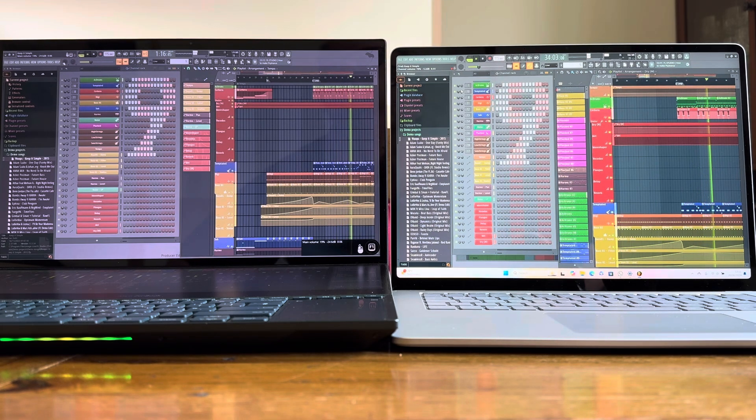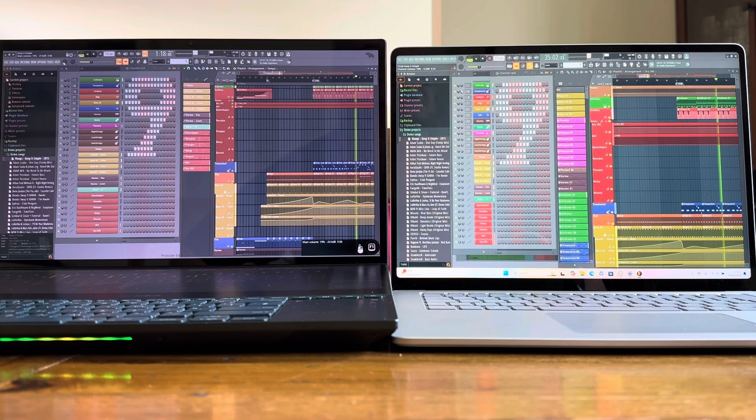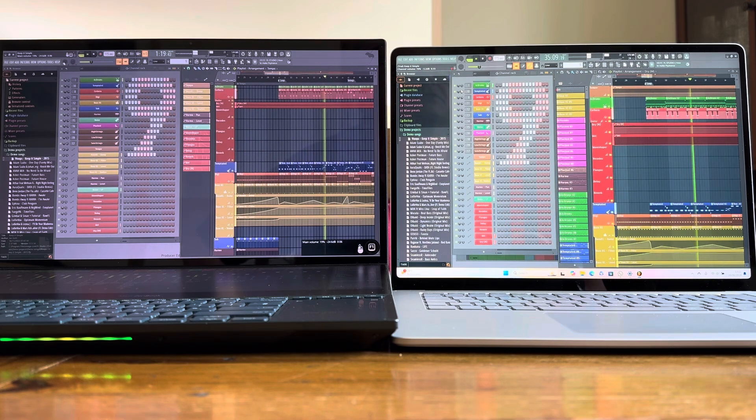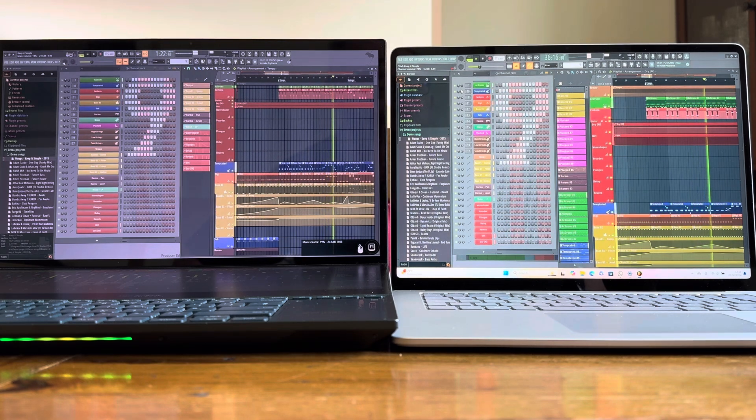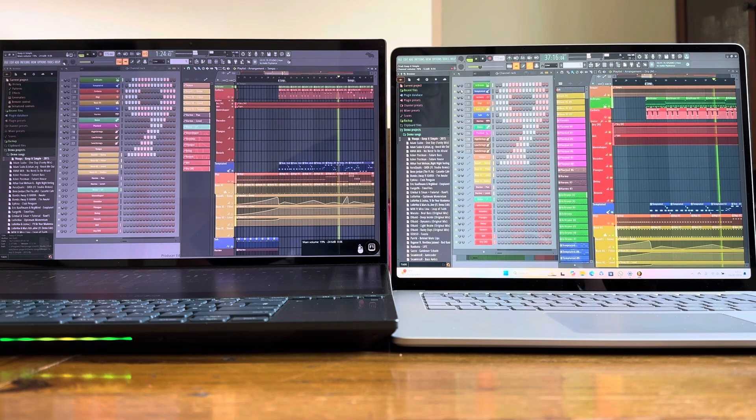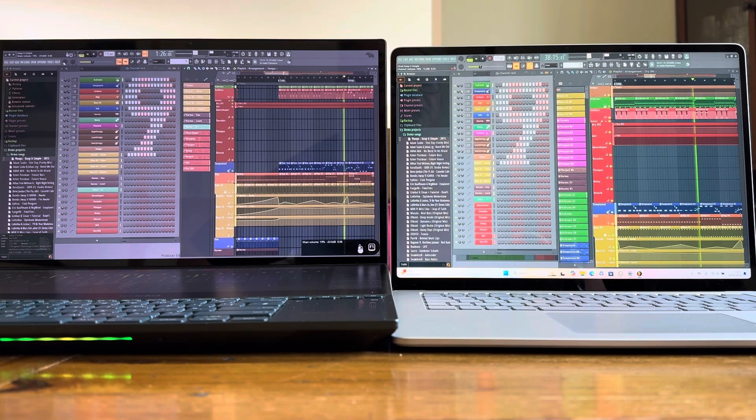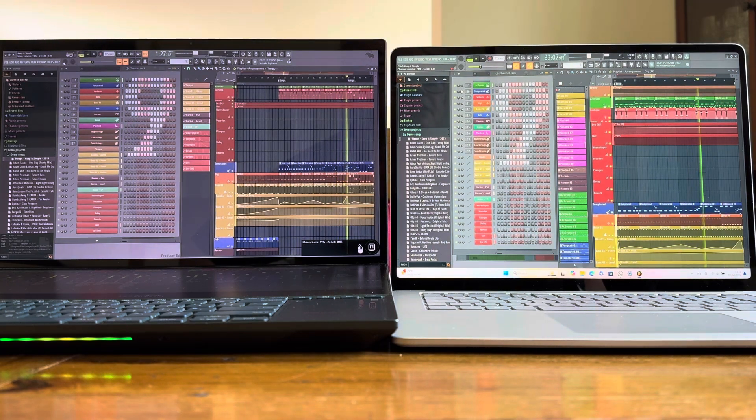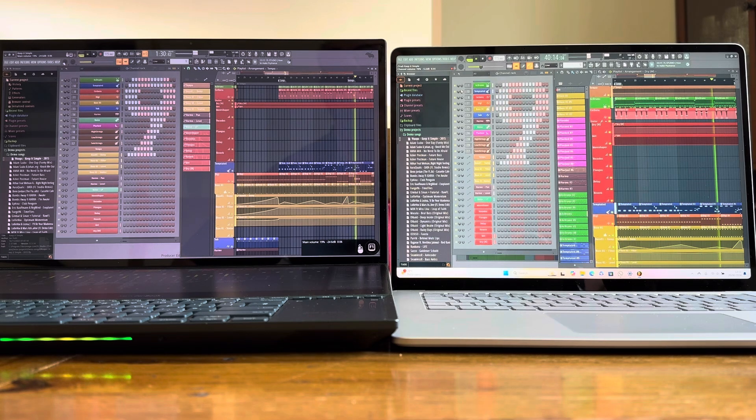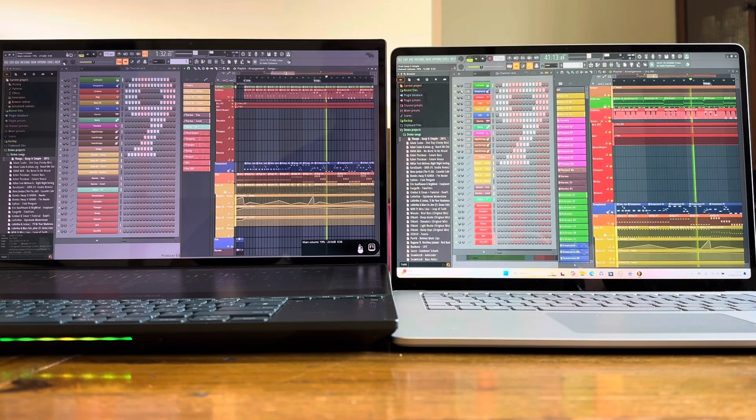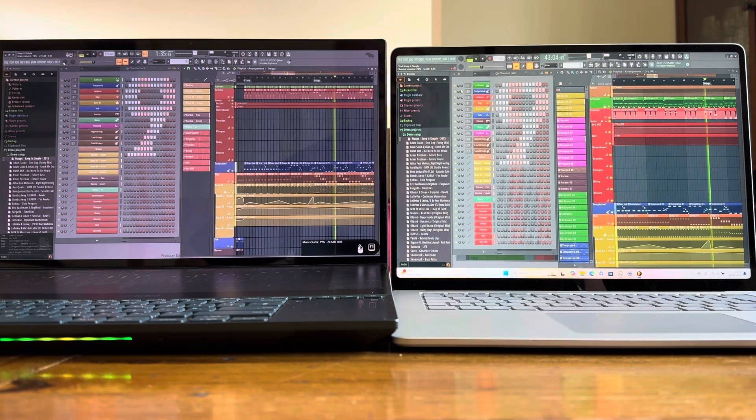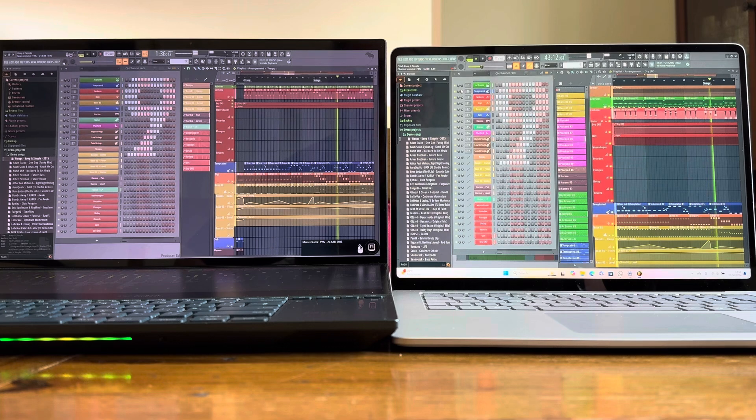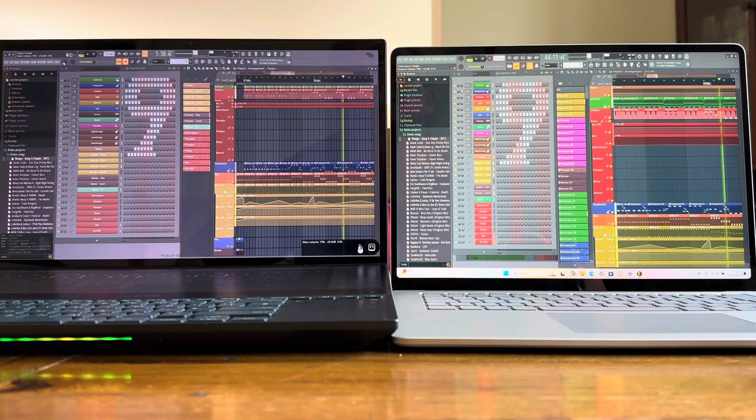They're both in the fast section now, and we're looking at 22% on the left versus 27% on the right. So the Surface Laptop 7 has to work harder, not surprisingly given that it's running that emulation layer. 22% now on the left versus 28% on the right. I'm going to give it just a few more seconds to see what happens.